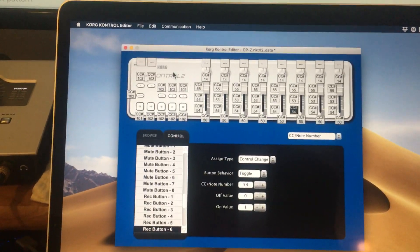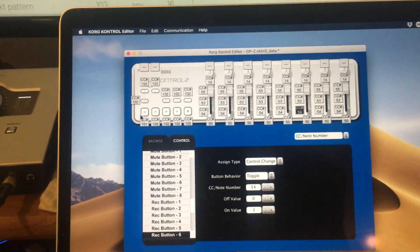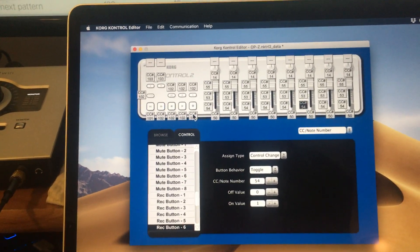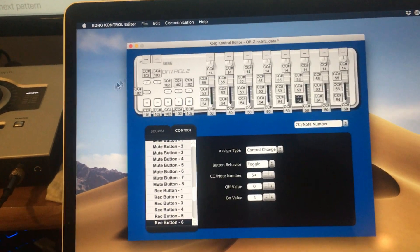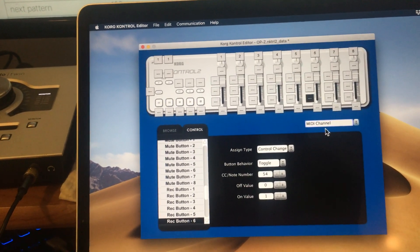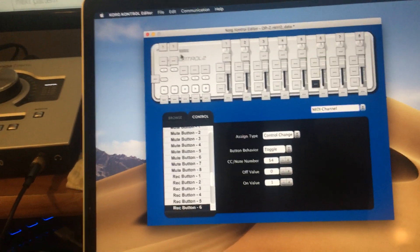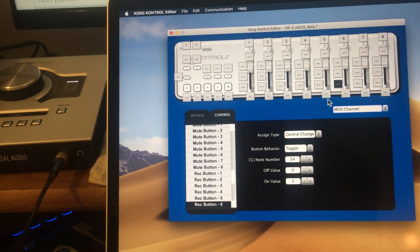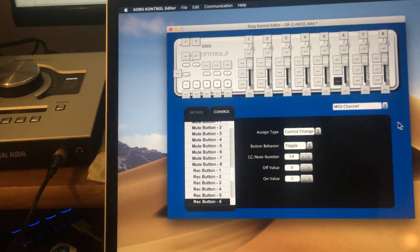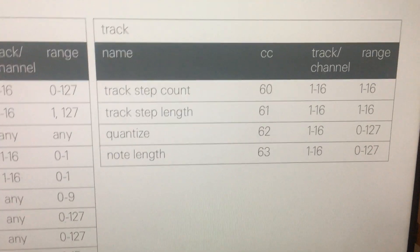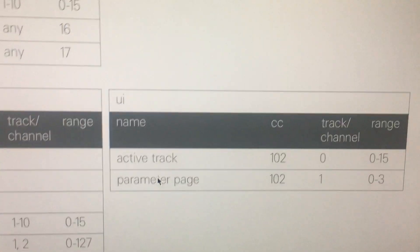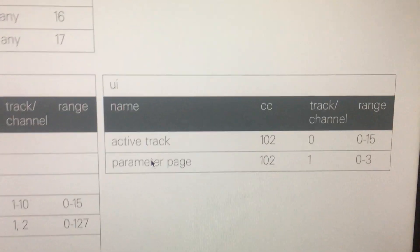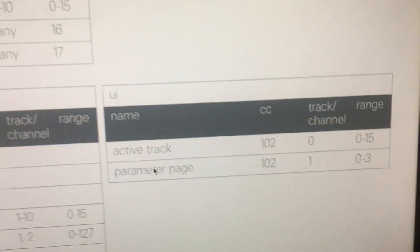So that's it for these groups. Next we'll move on to these transport controls, which are a little bit different in that all these are a single group, so you have to assign all these to the same MIDI channel, which is a little limiting, but you can still make good use of it.